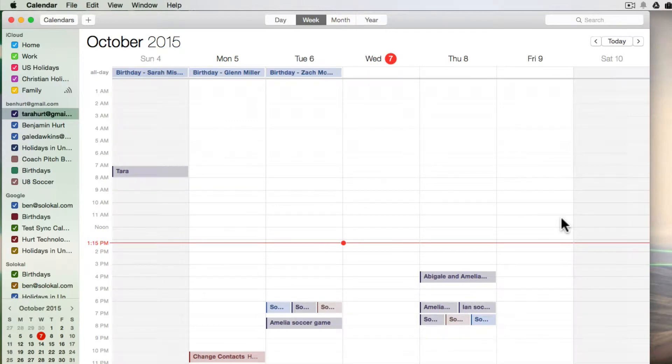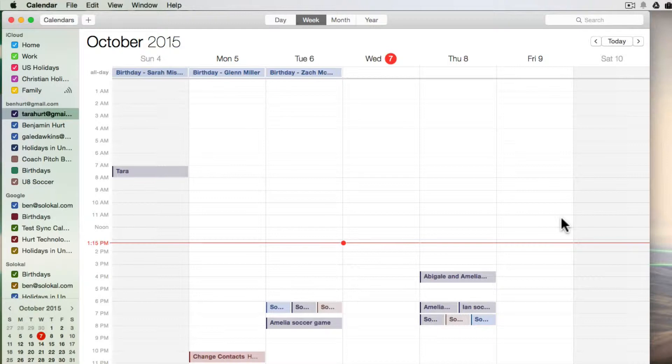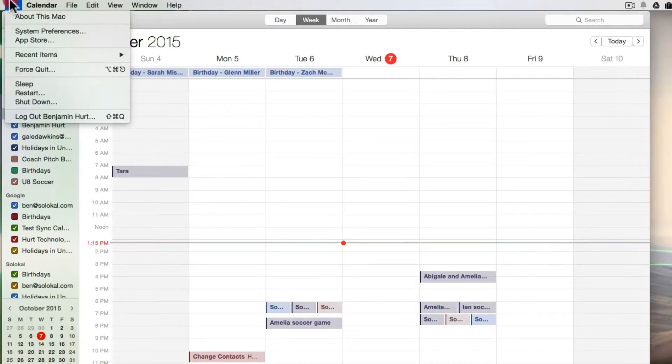I have a Google Apps calendar that has been shared with me, but it's not showing up in my calendar app on my Mac. Well, first thing is, if you have your Google Apps account set up properly, you should be able to access that calendar.